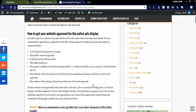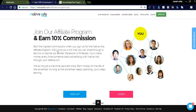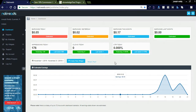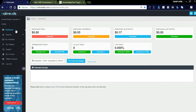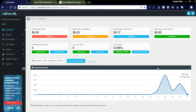Approval takes hardly 24 hours. It is a very nice advertising network. Let us check how many widget types they are offering in the backend. In the dashboard, once you get approval, you can see your approved websites. My website is getting nearly 10,000 impressions per day or weekly, so I am earning a little more amount by testing this native ads network.